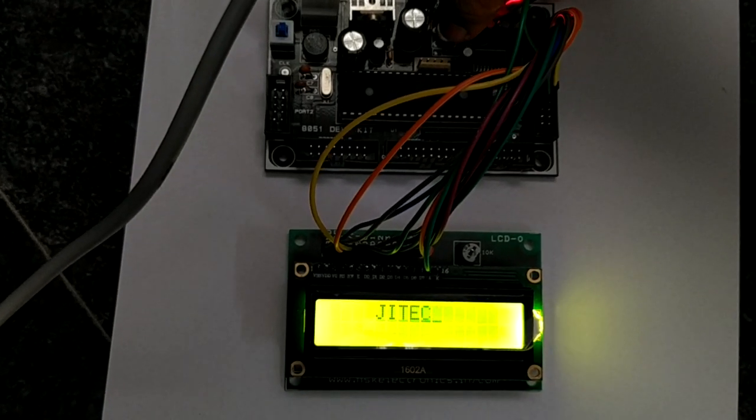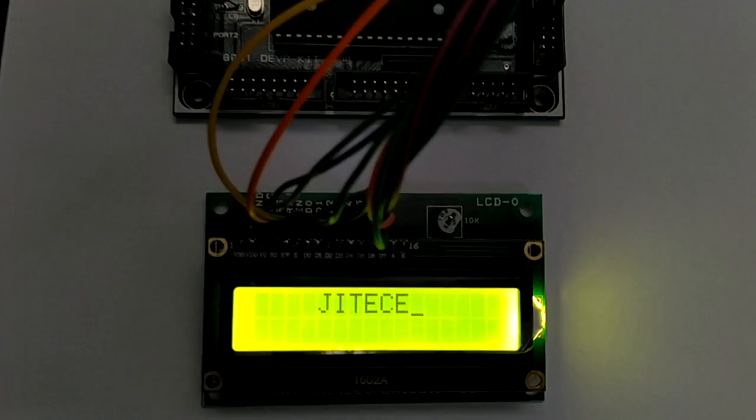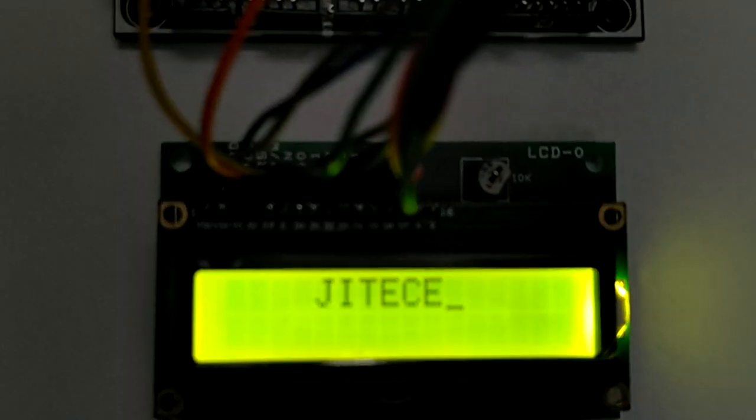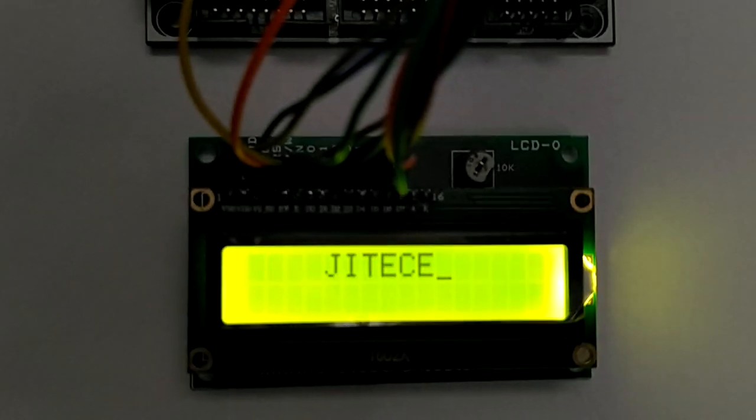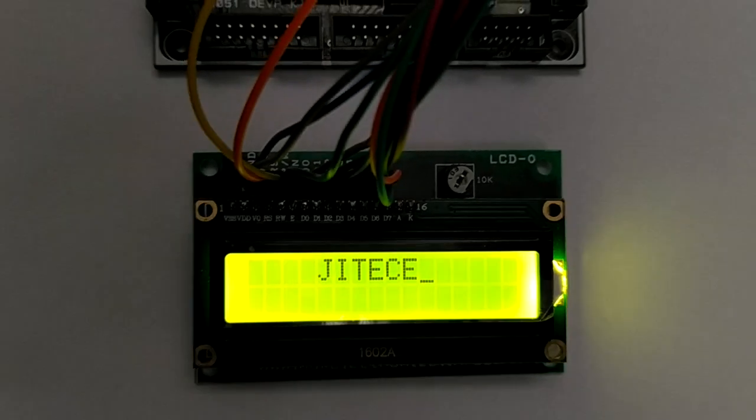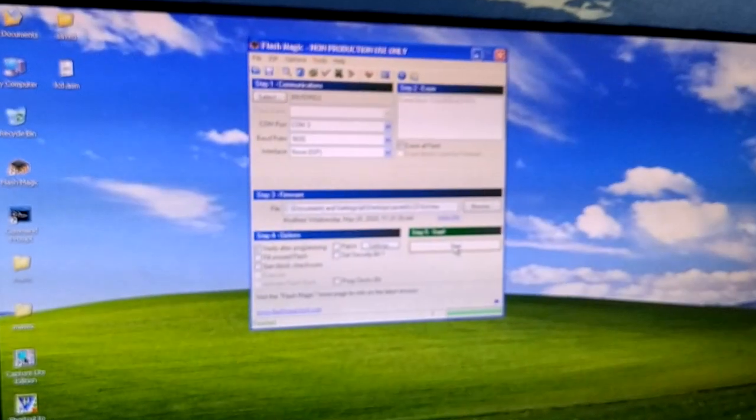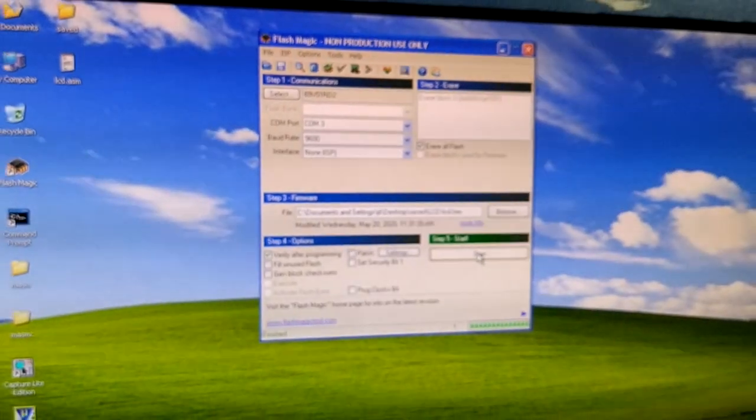This is how you conduct the experiment to interface LCD with your 8051 microcontroller. Thank you.